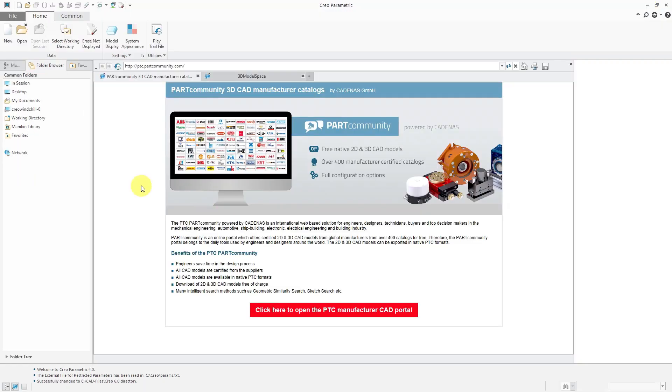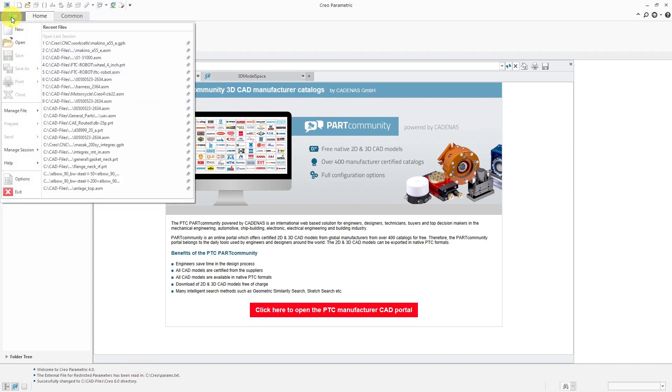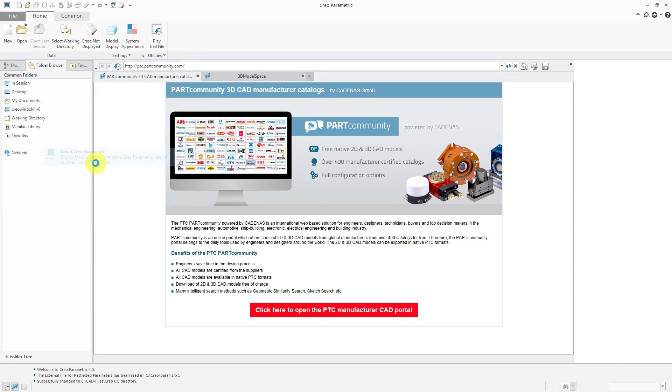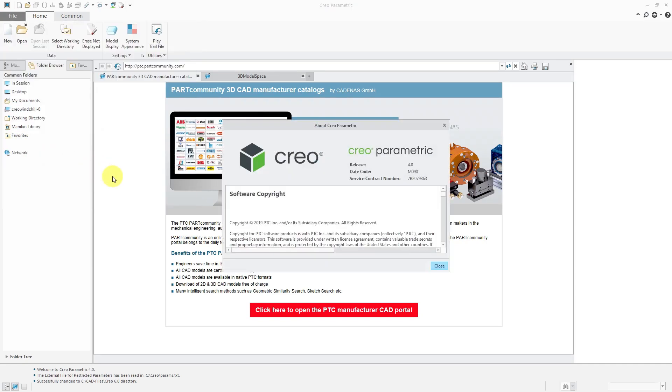So now here we are in the Creo Parametric 4.0 window. Here tells me that I'm in 4.0. All I've done is I've set my working directory to the same folder that I opened that other part from. And again, I can go to File, Help, About Creo Parametric and in the window here confirms that I am in 4.0.